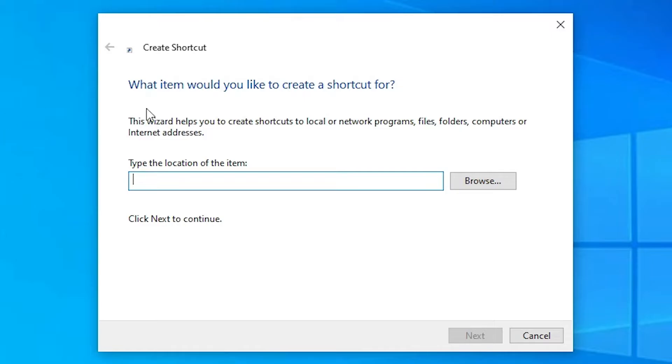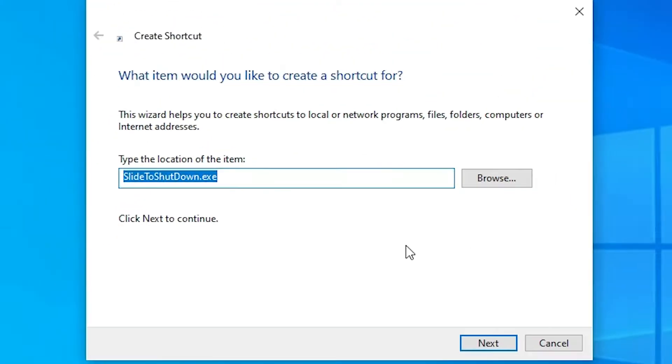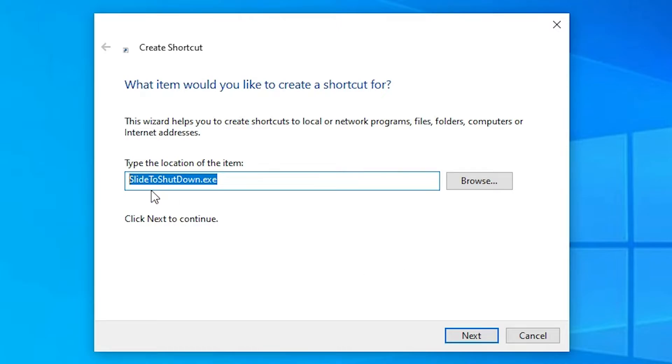In shortcut, just type slide to shutdown dot exe. Just type this. Then press Next. Just click on the Next.